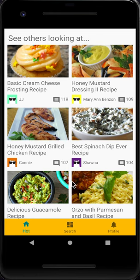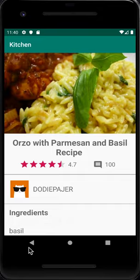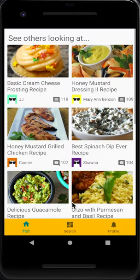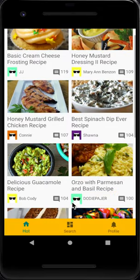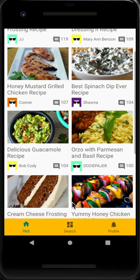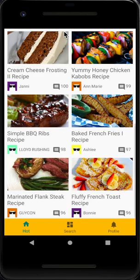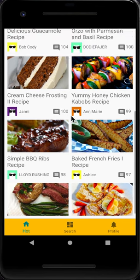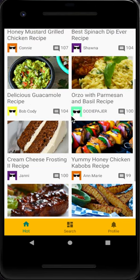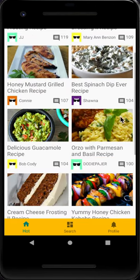In this page we can see many recipes, and these recipes are actually sorted by the number of comments. As you can see, the first one has about 119 comments and the second one has about 109 comments.